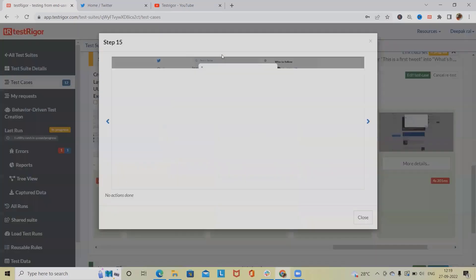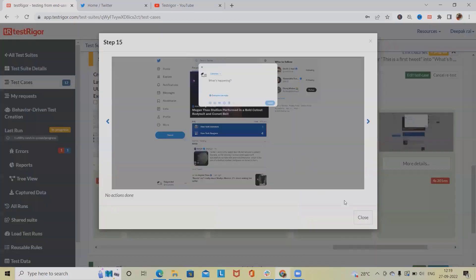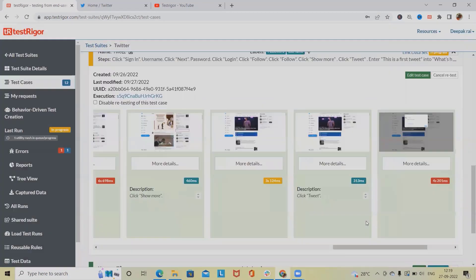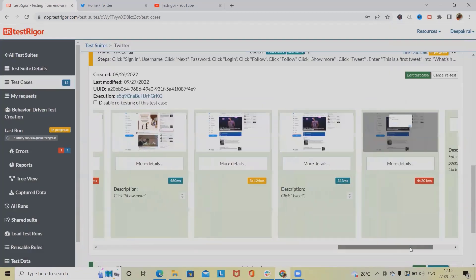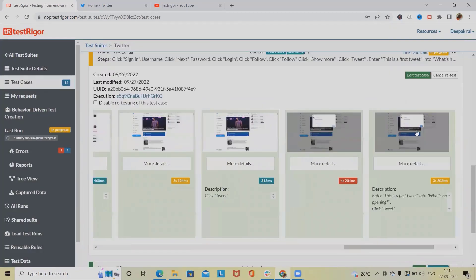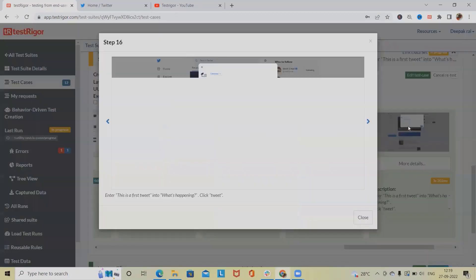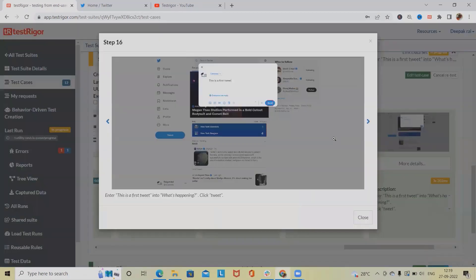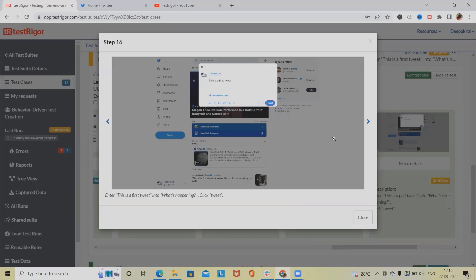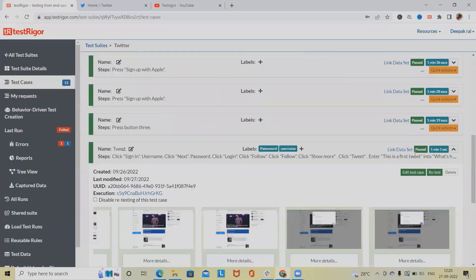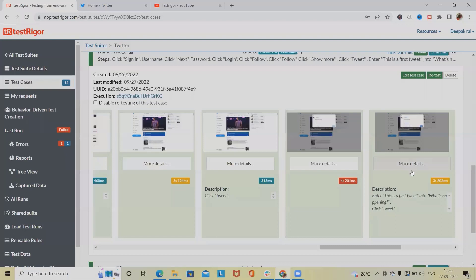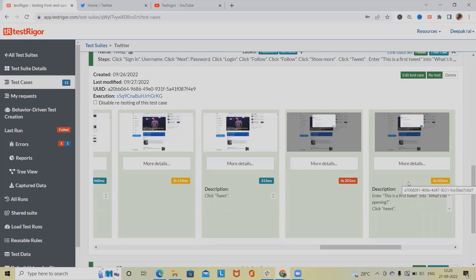You can see this, then we have the tweet content. And finally we got the passed test case. So this is how we can automate addition of tweets on Twitter.